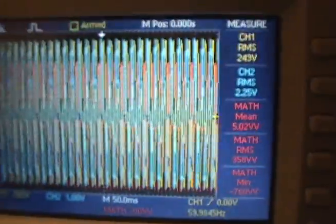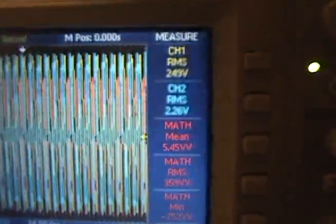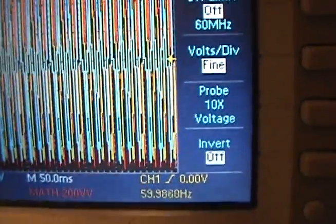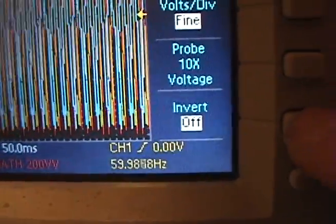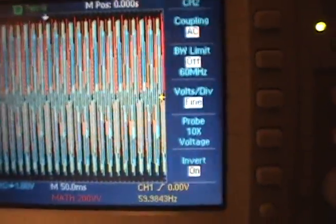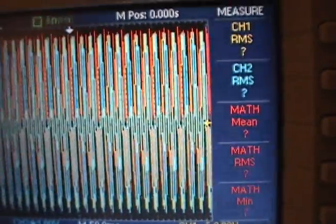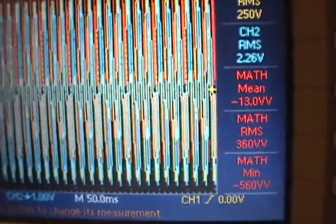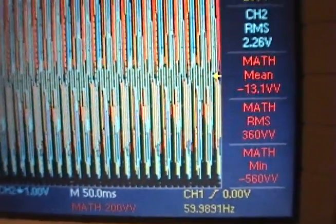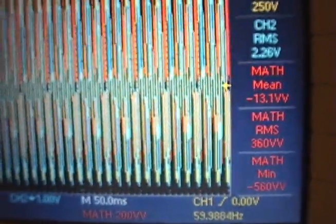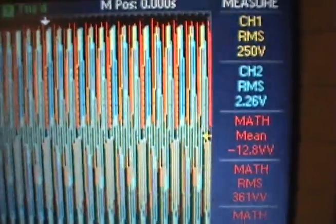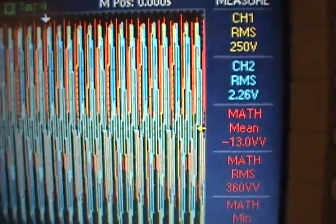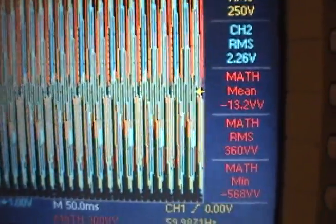Now if we go to our channel 2 probe and we put invert on, invert is on. And now we go back to our measures. The math is saying we are minus 13. Whatever that means, I don't know. There is all the data with more samples.